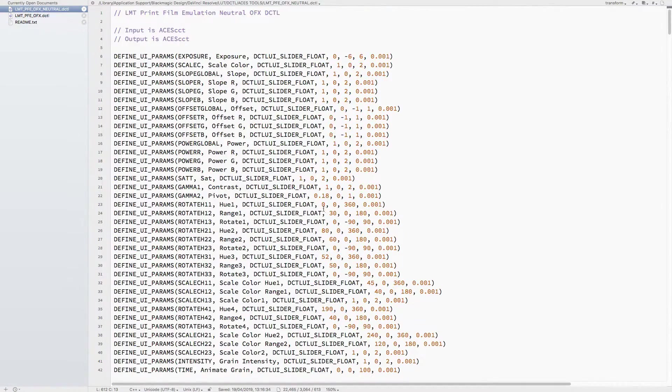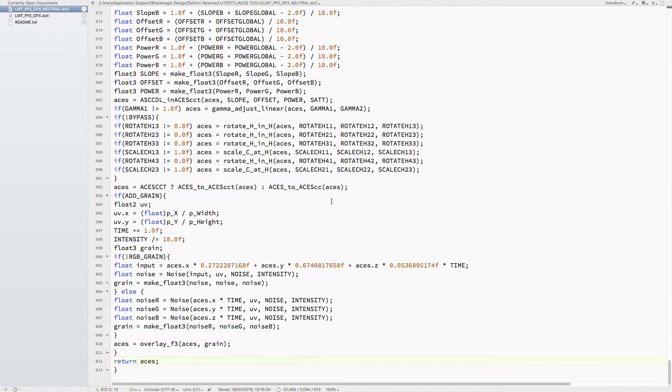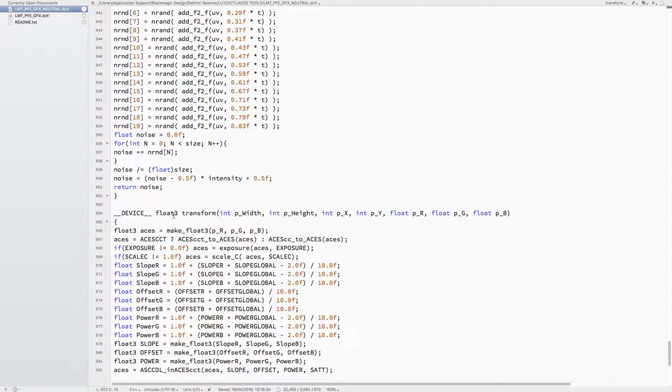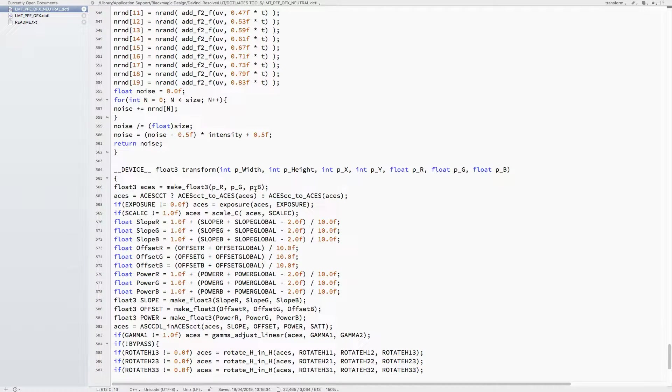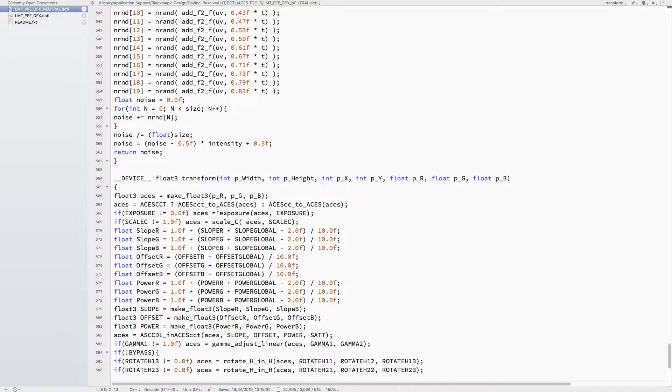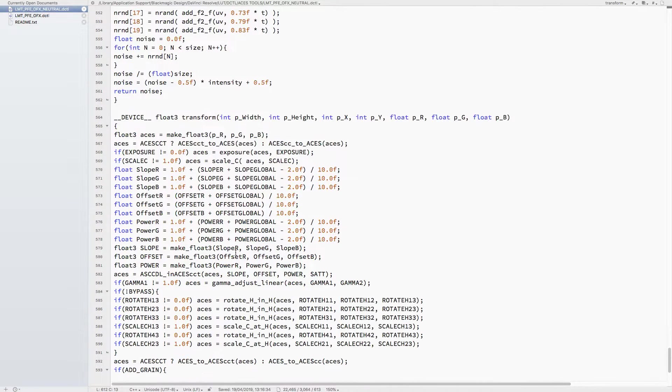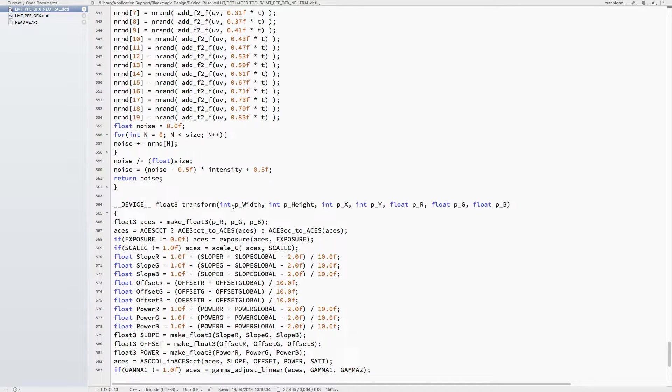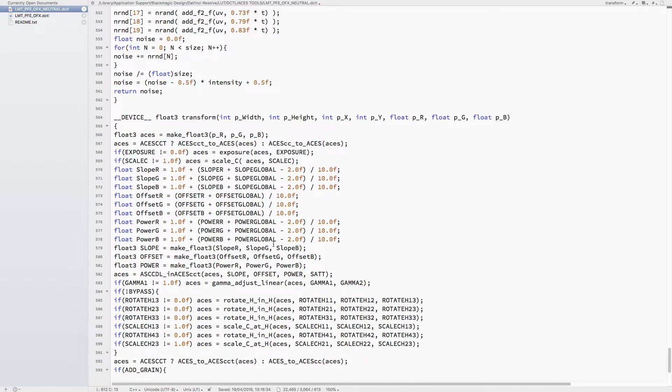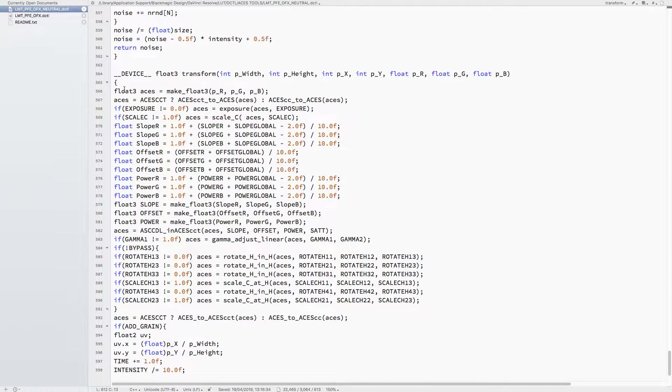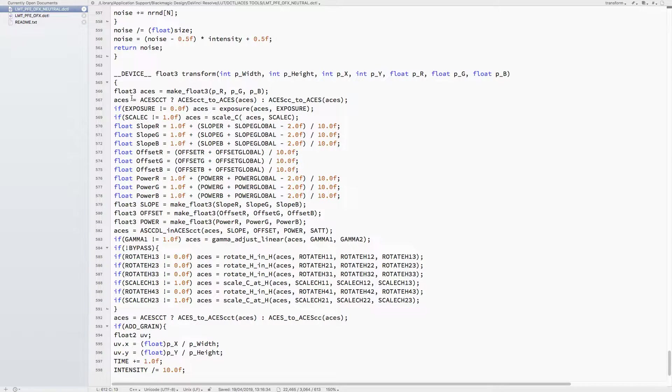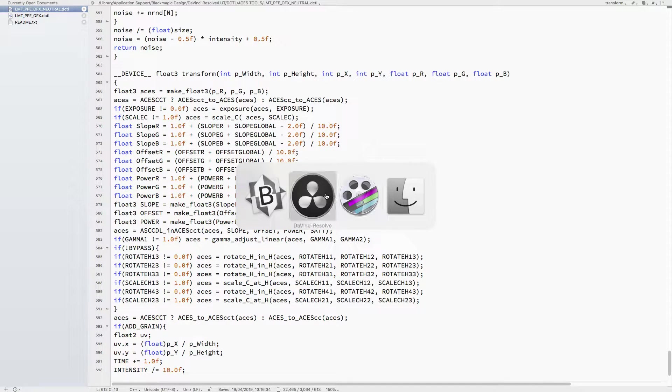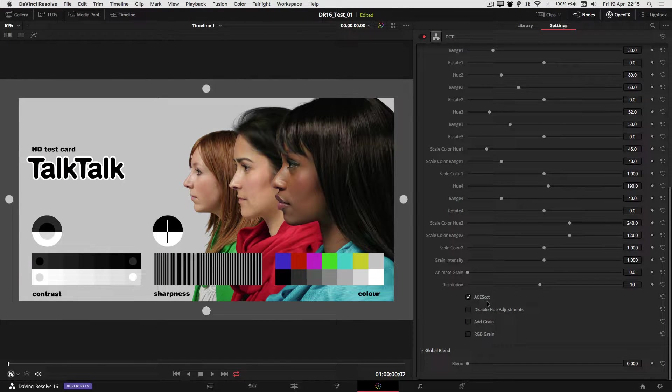I will skip all the way down to the bottom, which is for a DCTL - this device flow tree transform with its arguments. This is the main function that's called. Basically everything that's in here is a combination of variables and functions that are written in the earlier part of the DCTL. For example, we start with ACES - we make it into a float3 ACES with the red, green, and blue that's coming in.